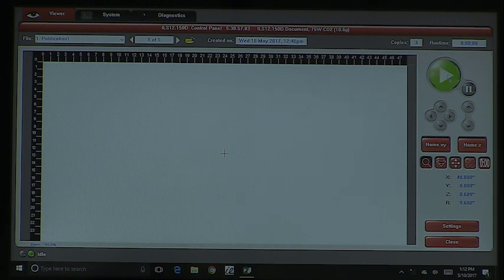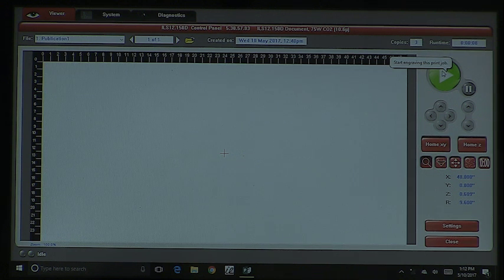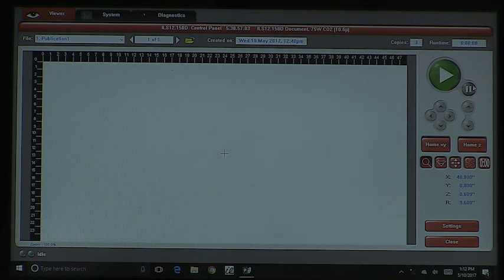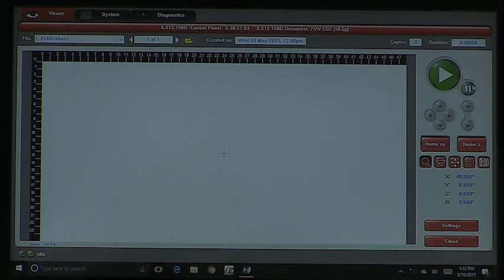You see a big green button here — that green button is the play button. You click the play button, it then goes into motion. When it is in motion, this pause button will be highlighted and all you have to do is click that and it will pause. There's also a pause button on the keypad.